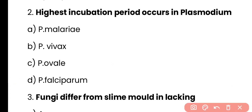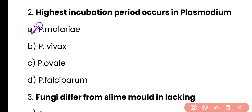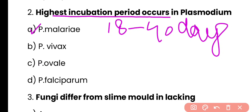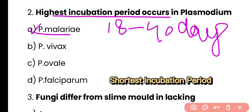Question number 2. Highest incubation period occurs in: Plasmodium malariae, Plasmodium vivax, Plasmodium ovale, or Plasmodium falciparum? Correct answer is option A. Highest incubation period, varying between 18 to 40 days, is present in Plasmodium malariae, while shortest incubation period occurs in Plasmodium falciparum, varying between 7 to 9 days.